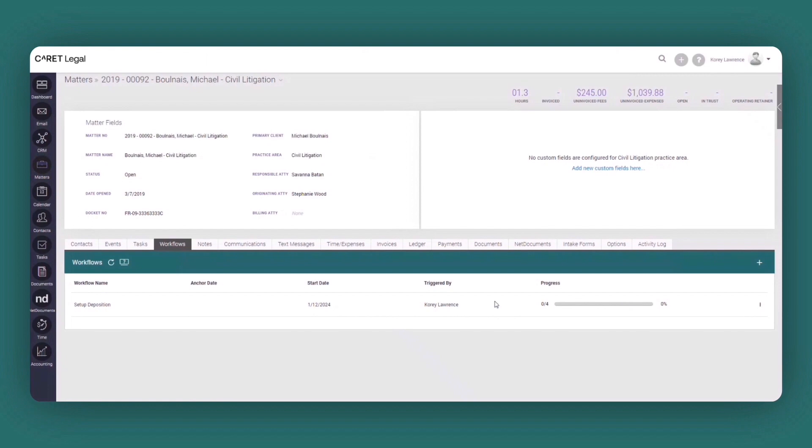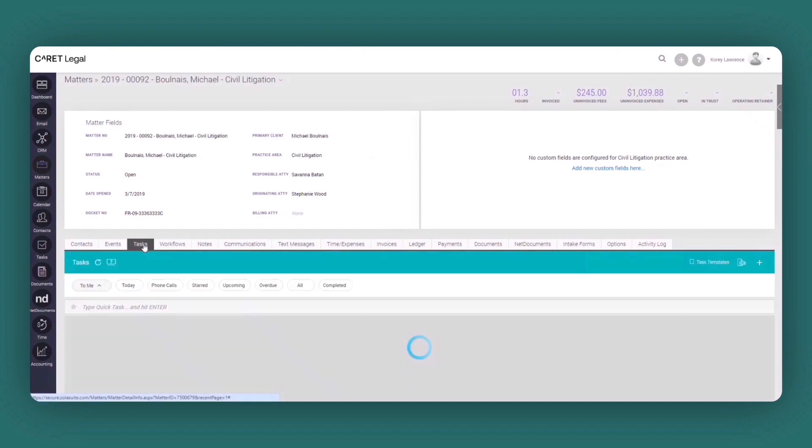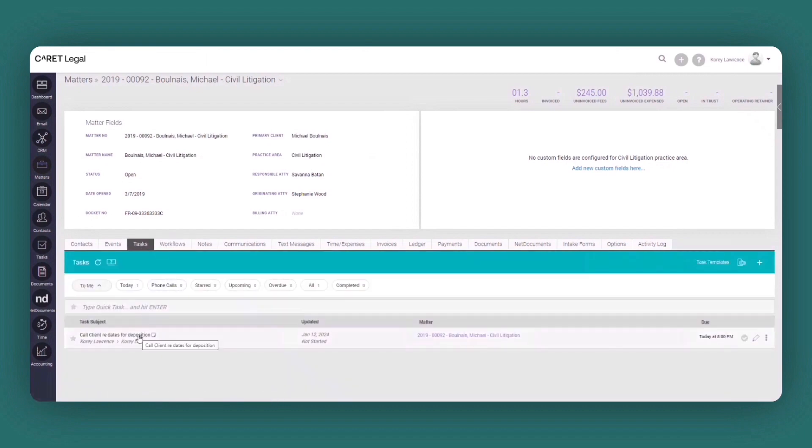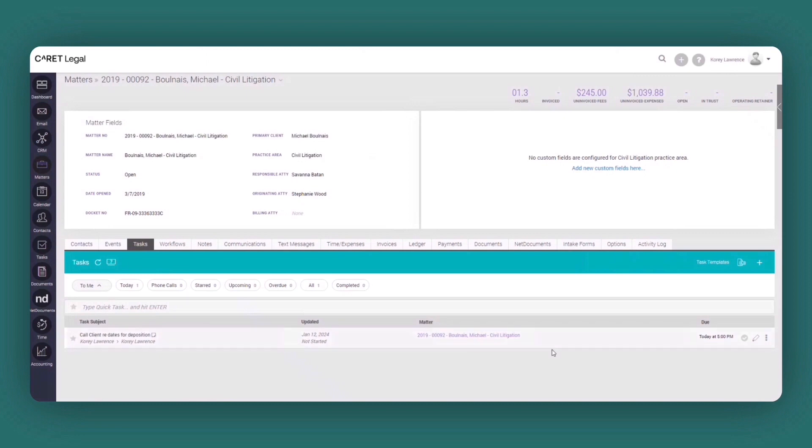Now if we jump over to task, what you're going to see is the automated creation of that initial task. As I previously indicated upon the completion of this task.